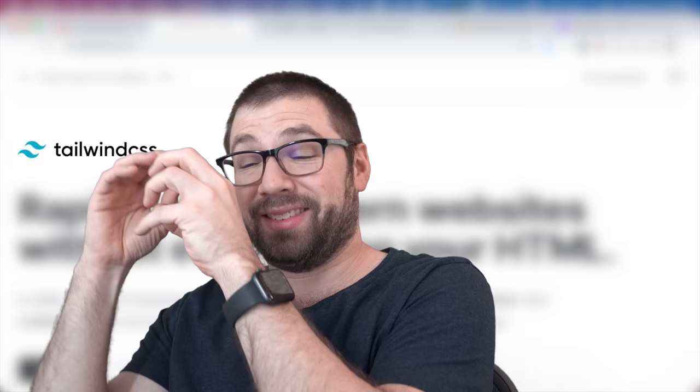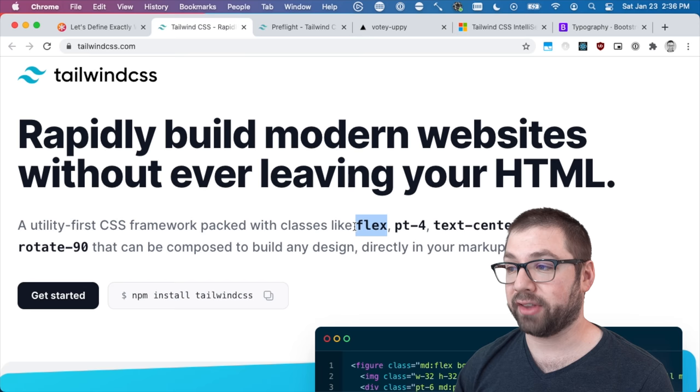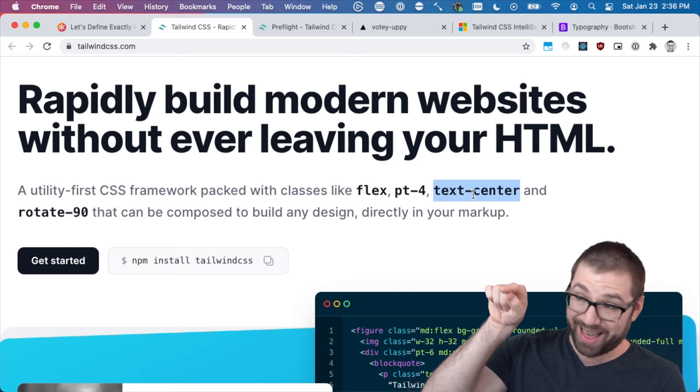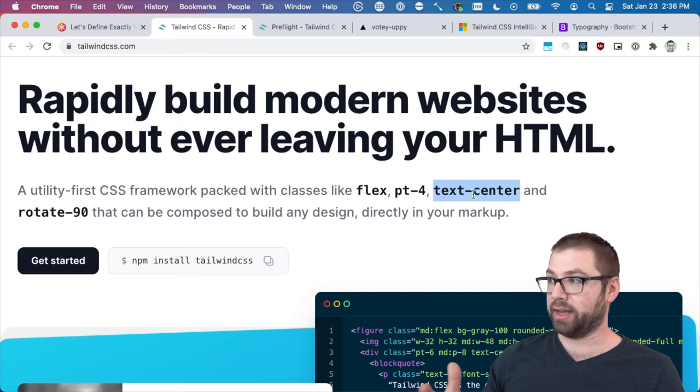So checking out its web page you have here these classes like Flex, PT4, Text Center. You could pretty much guess what Text Center does if you inspect it in the browser. The only styling applied to that class name is text-align center. And that is both the strength of Tailwind and also its learning curve is having to learn all these class names.